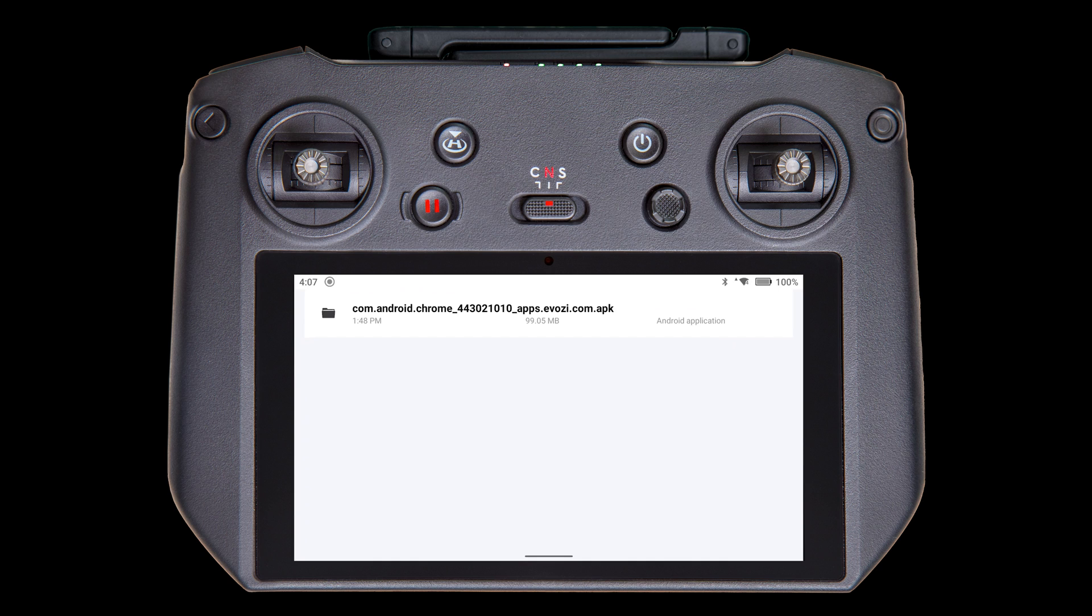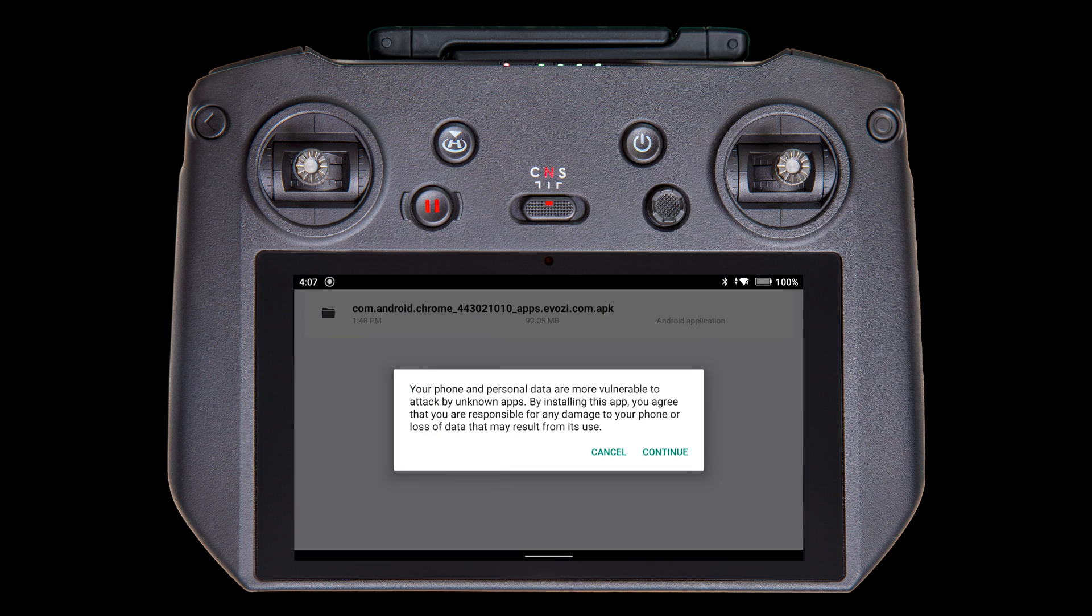Find the file you just downloaded. In my case, I only have the one. Tap on the file to install it, and read this message. If you agree to take full responsibility, tap Continue.